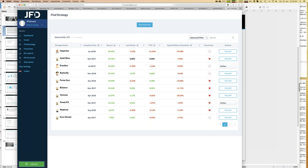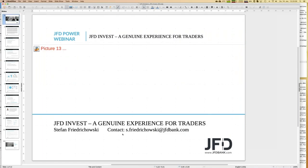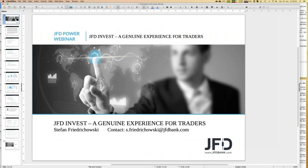It's quite easy to get started with JFD Invest. If you have any further questions, no problem - you can contact support at jfdbank.com or contact me at s.fridochowski@jfdbank.com. Of course we will help you with any questions, but the decision of which strategy you should follow is up to you and your own decision. I hope you enjoyed the webinar. See you in two weeks for the next JFD Invest webinar. Have a good time. Bye-bye.